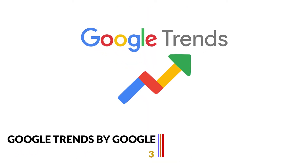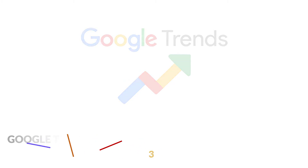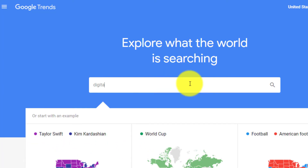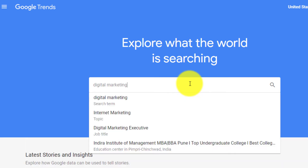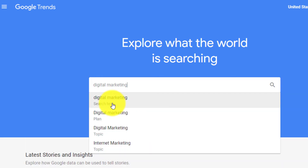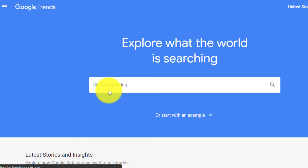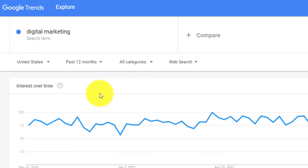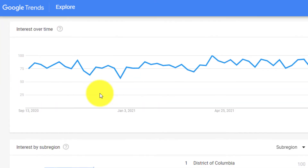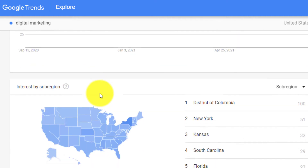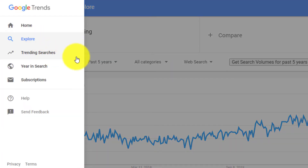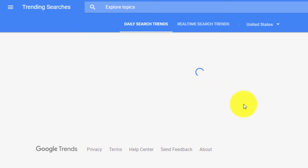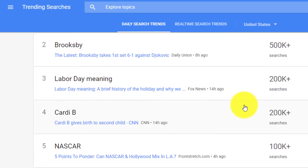The third free keyword research tool is Google Trends. It is a website owned and operated by Google that analyzes the popularity of top search or trending queries in Google search across various regions and languages. It displays graphs to compare the search volume of various queries and keywords over time.